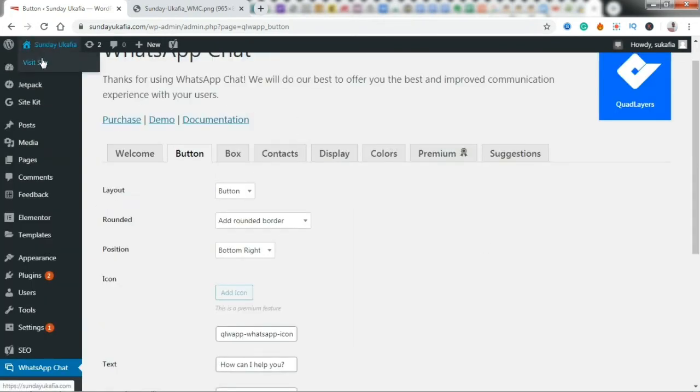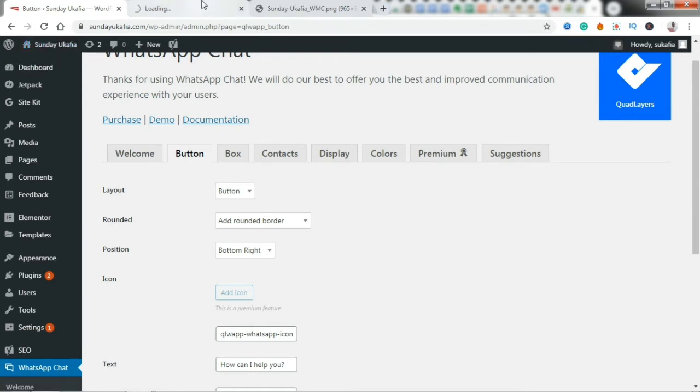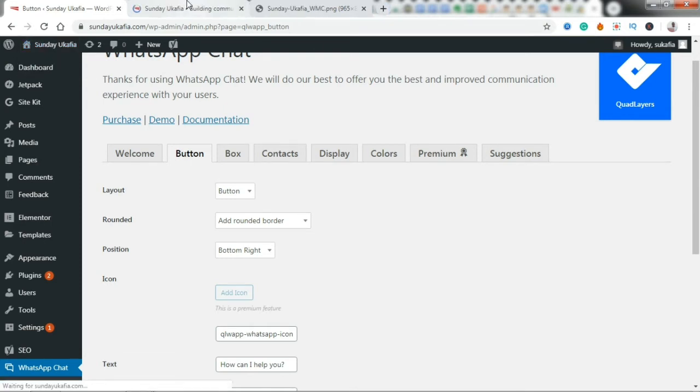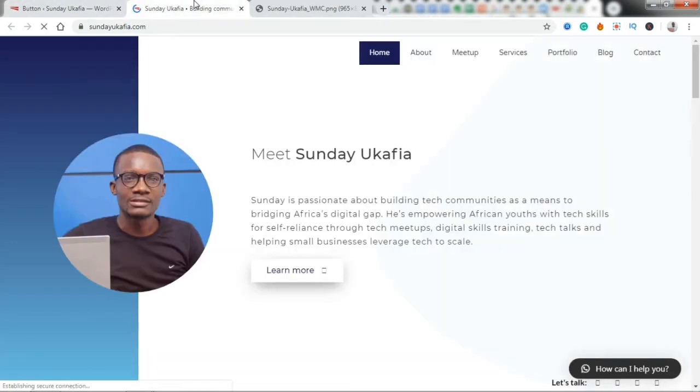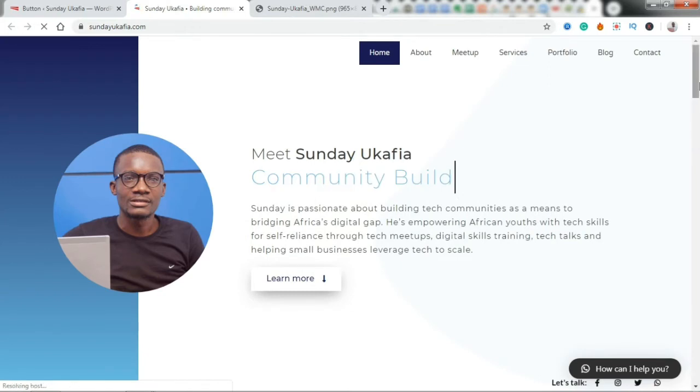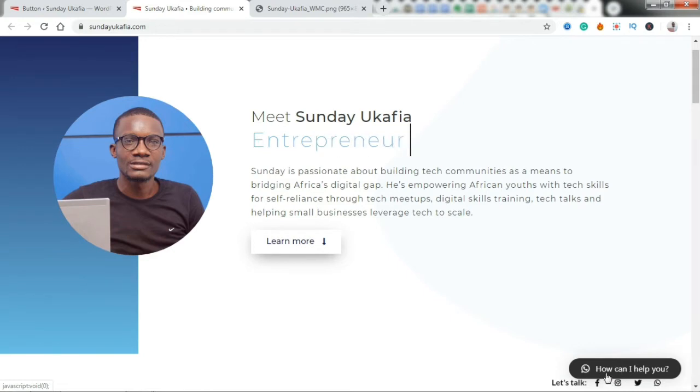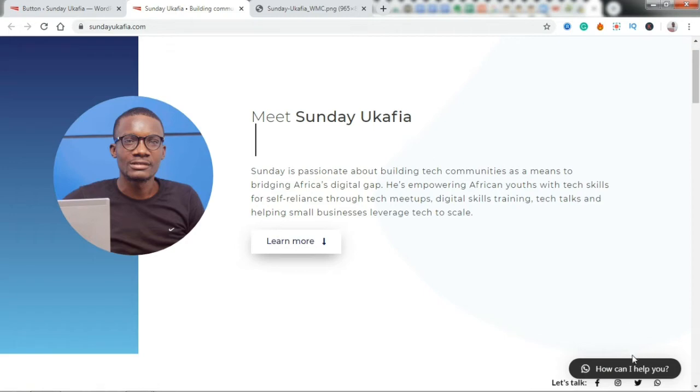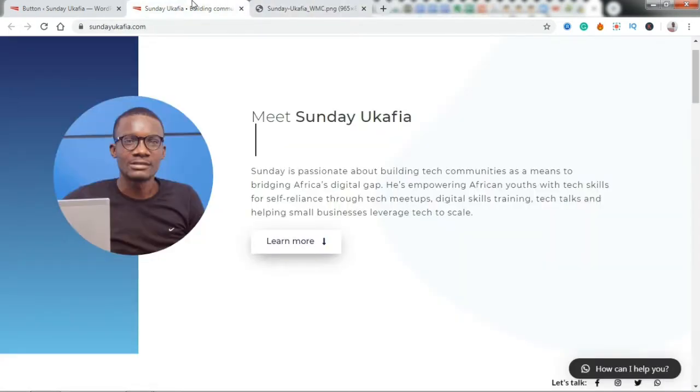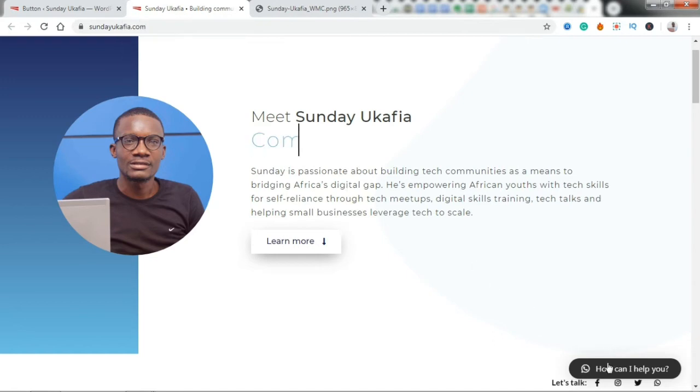Alright, and I'm going to open my website on a new tab just so we can see what that looks like. Okay, so you can see the WhatsApp chat button here: 'How can I help you?' So for now, if you click on this button, it just loads up WhatsApp straight, it takes you straight to WhatsApp.